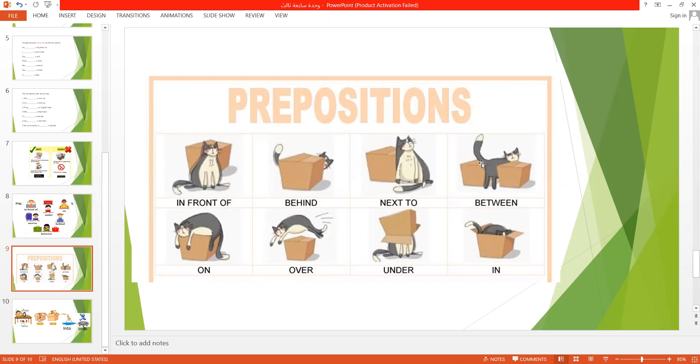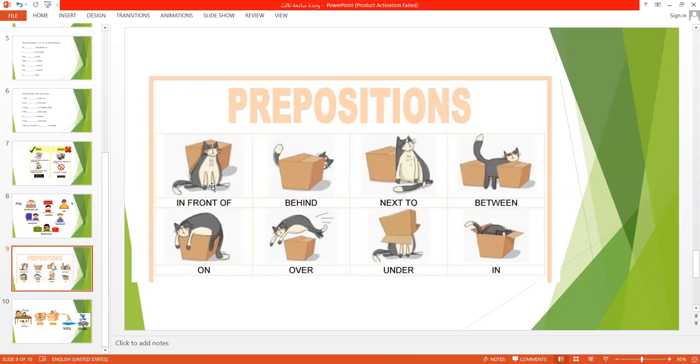So, the cat is between the boxes. The cat is next to the box. The cat is behind the box. The cat is in front of the box. The cat is on the box. The cat is over the box. The cat is under the box. And the cat is in the box.